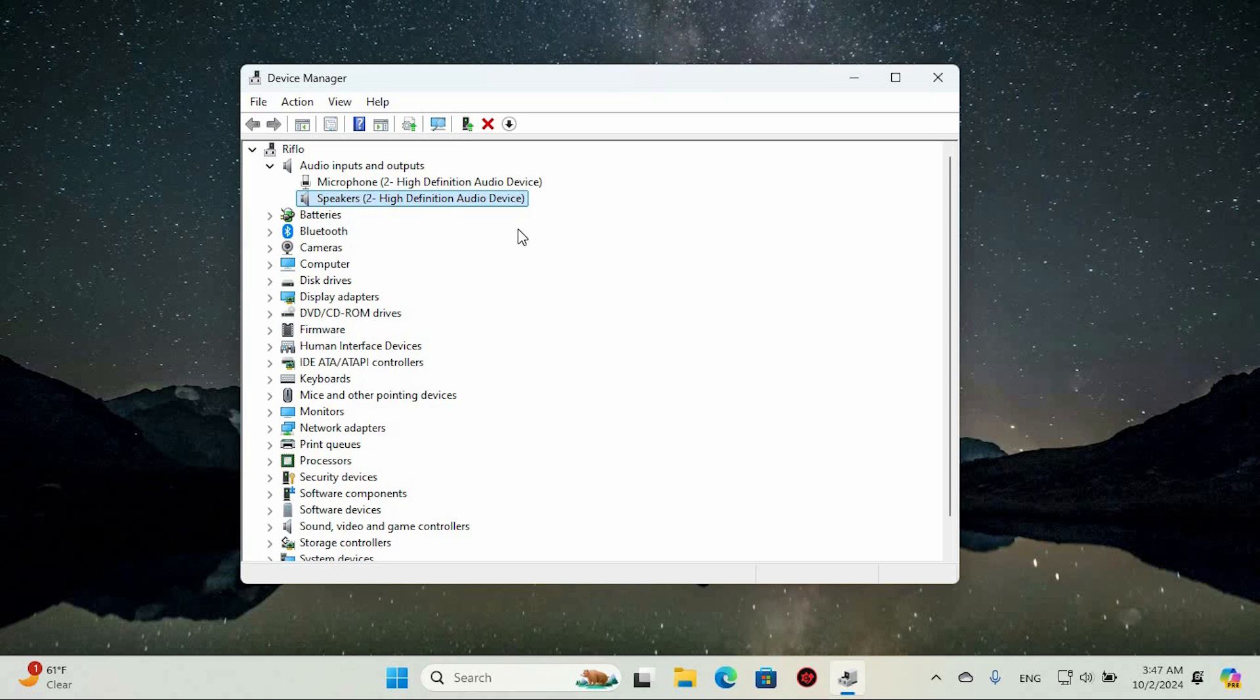Hopefully this helps solve your issue. And that's it. This is how to restart Audio Driver in Windows.